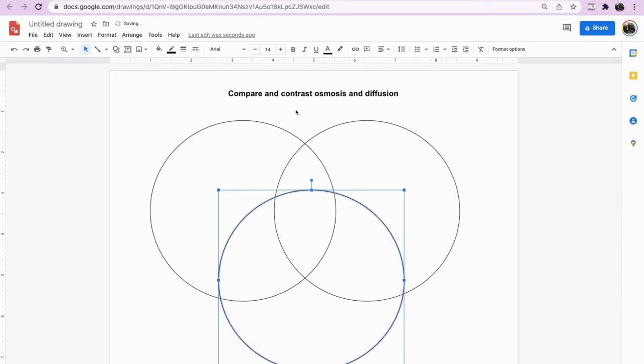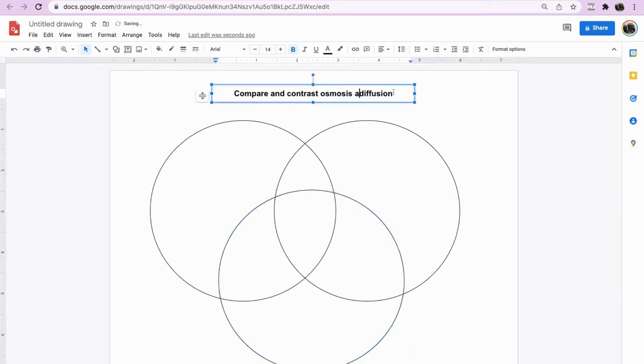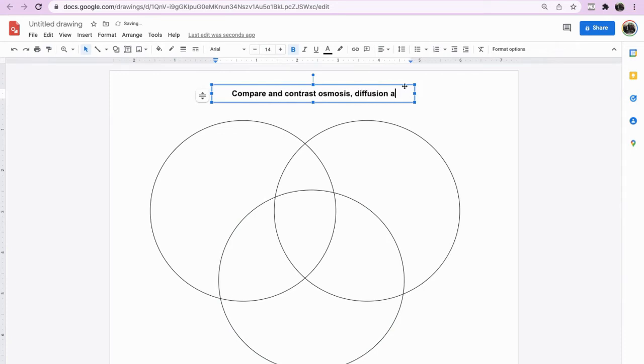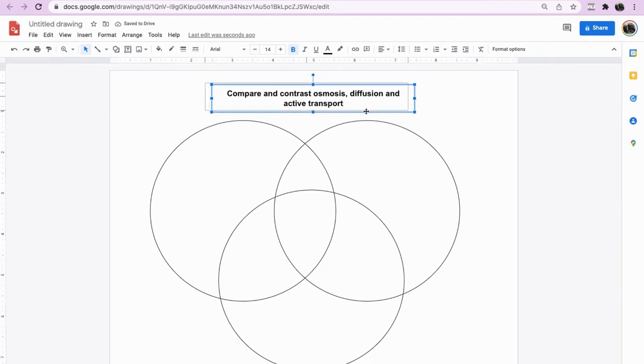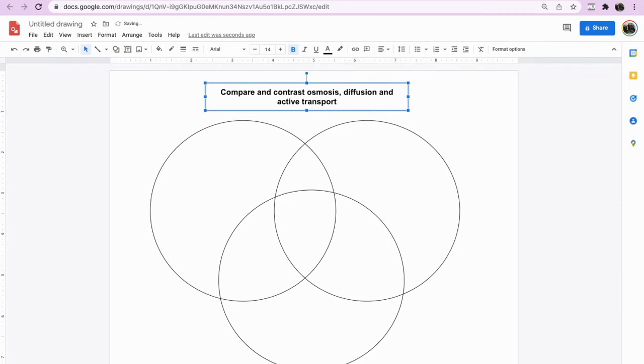And we could say compare and contrast osmosis, diffusion, and active transport. So this is just taking the challenge up a little bit, getting your students to really think about how these three processes are similar and how they are different to each other.